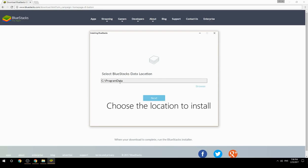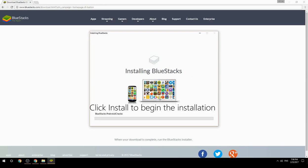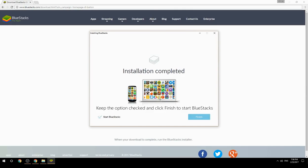Choose the location to install, then click Install to begin the installation. Keep the option checked and click Finish to start BlueStacks.